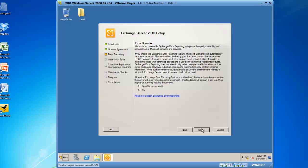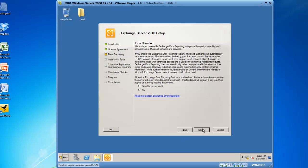From here we have to opt in or opt out from the error reporting process that Microsoft has included with Exchange 2010. This installation is for demonstration reasons only, so we're going to leave the bullet in no for error reporting and click next.